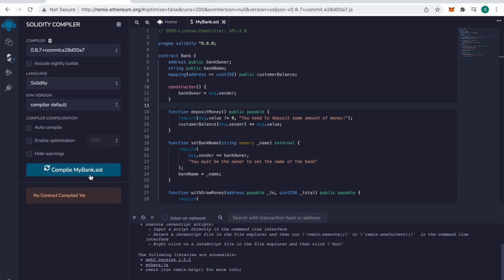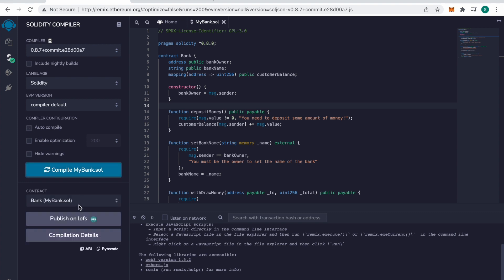Then I'm going to just compile my contract. You could turn auto compile on as well. Notice there's an ABI and bytecode files there. This will come in handy for future lessons.